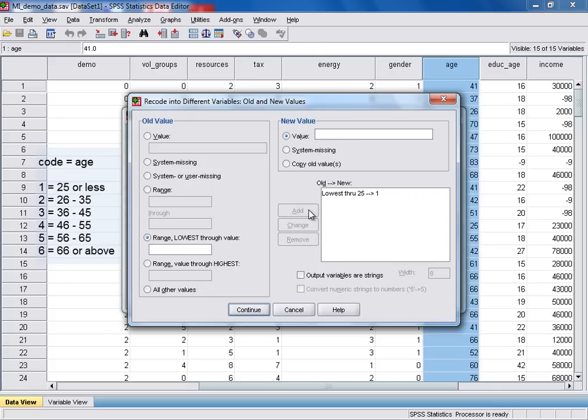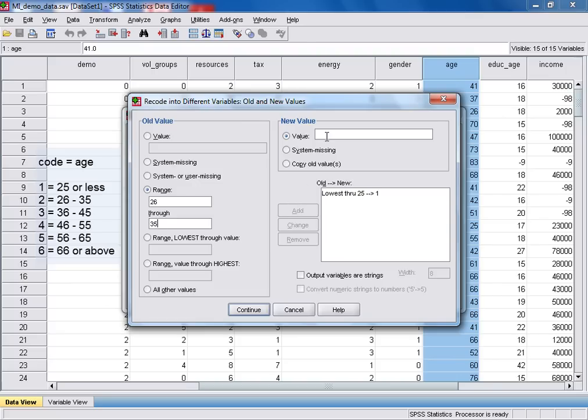Now for the second age group, I'm going to use the range option. We can see here that the age range for our second group is from 26 years old. So I'll enter that here through to 35. And for this group, we will assign the value 2. And once again, click add.